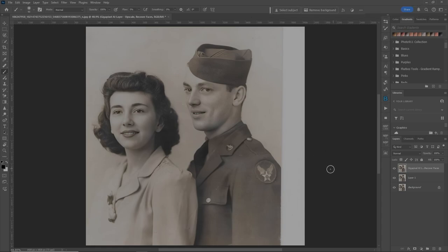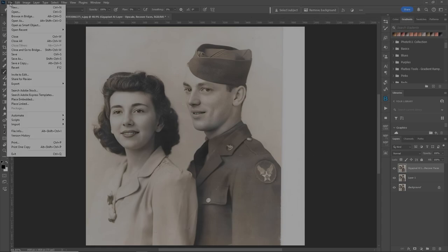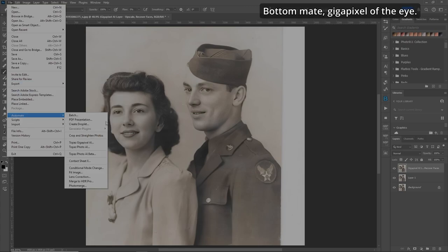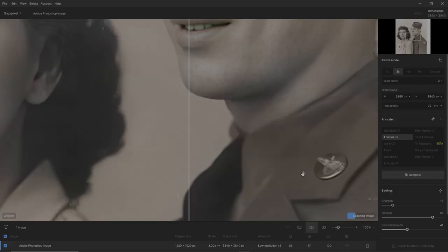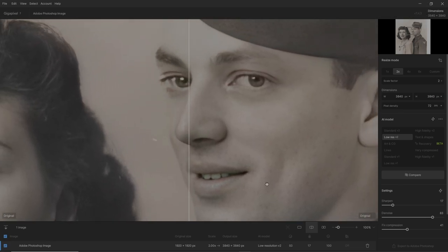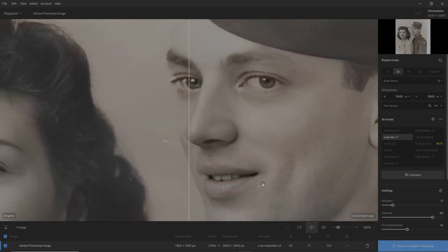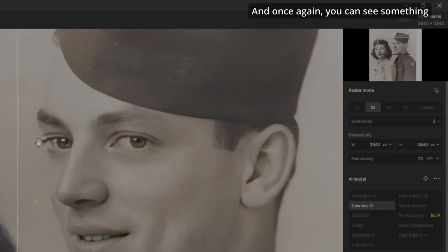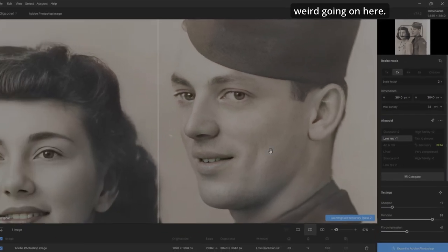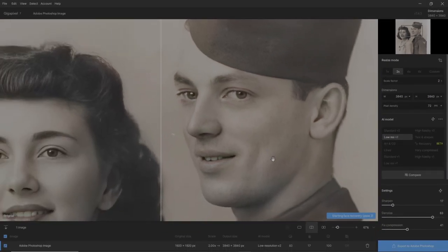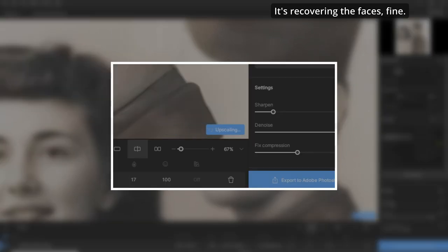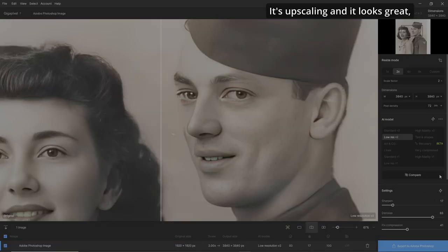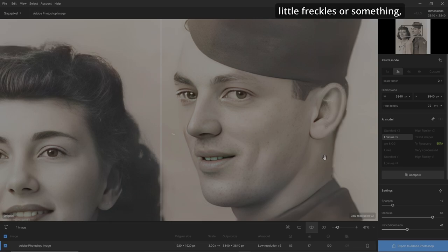Now that we're in Photoshop, we're going to go back in again — Automate, Gigapixel AI. It's going to do its same thing again. This time I want to concentrate on the guy's face. We've already got the girl's face sorted. You can see something weird going on here. We'll wait till it's done — it's recovering the faces and upscaling. It looks great, but there's some weirdness and some weird little freckles or something, maybe something with the ear, which we can fix later.